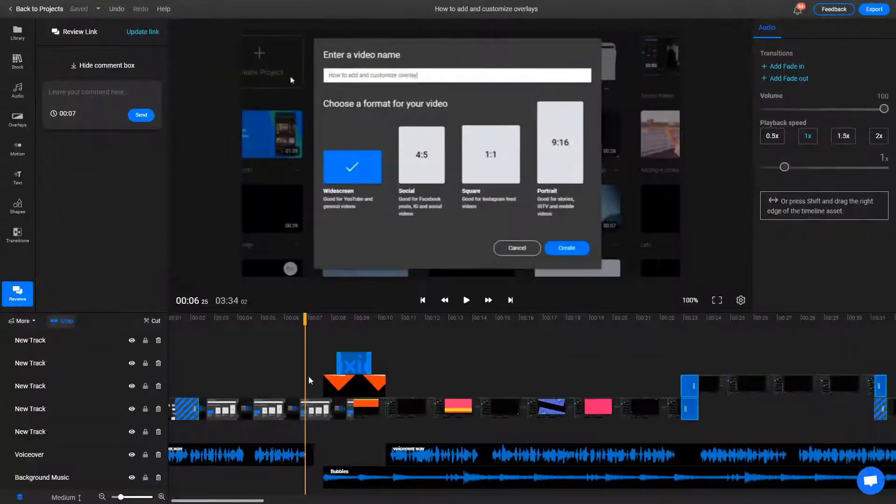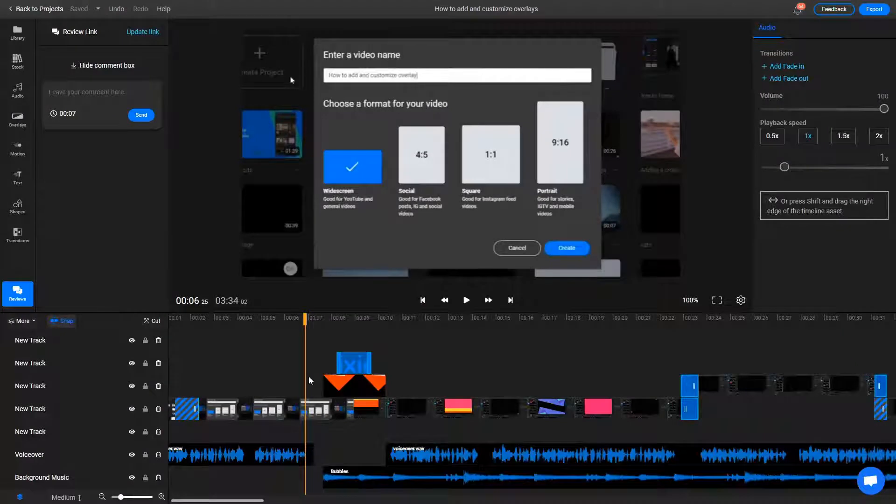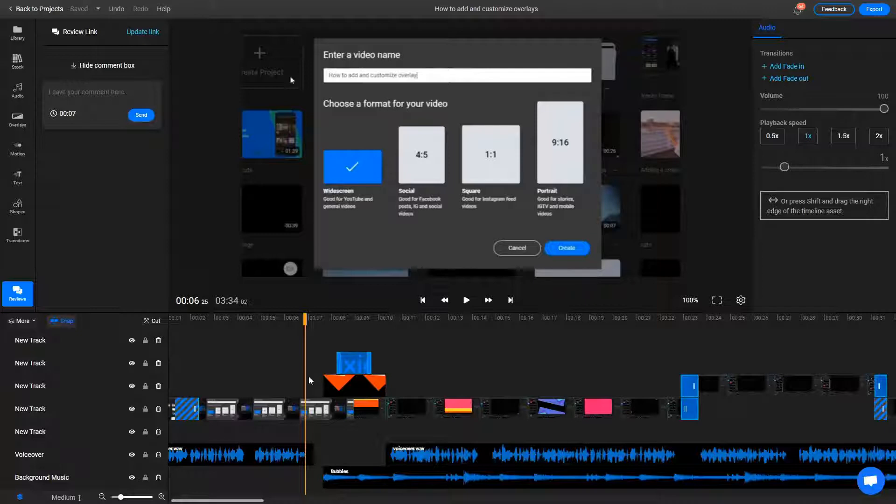Templates can come in handy when producing a lot of videos that follow along the same format. Rather than adding all of the elements manually each time, you can just duplicate an old project and replace things accordingly.